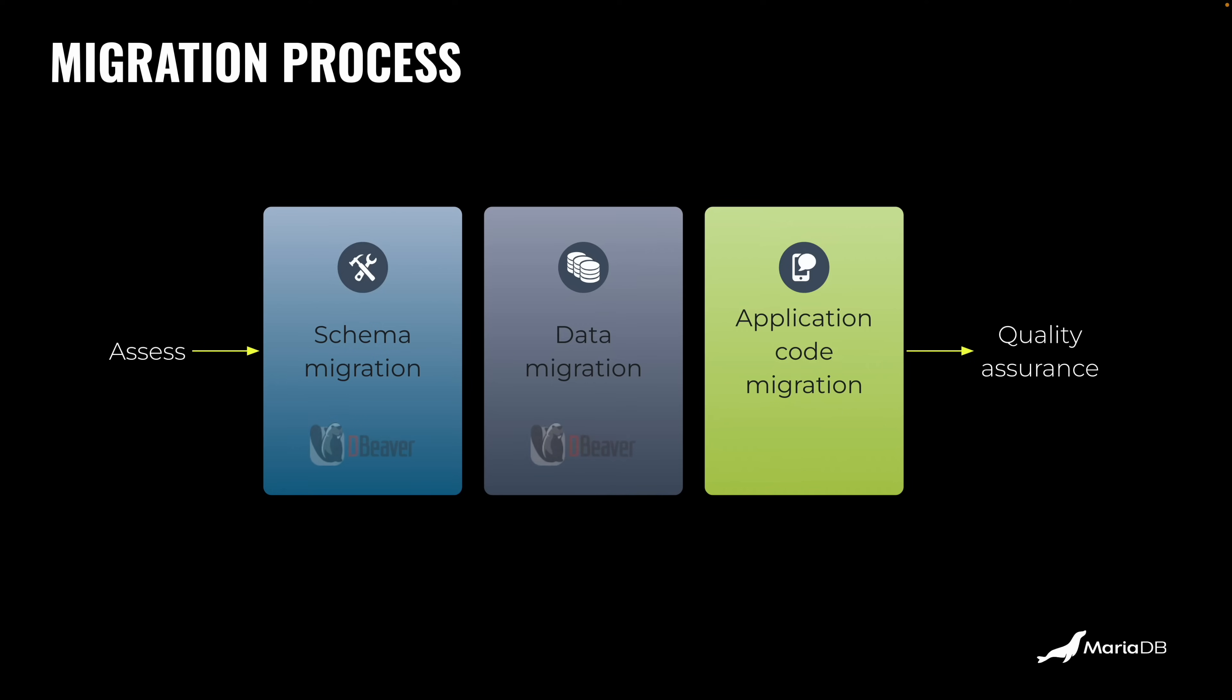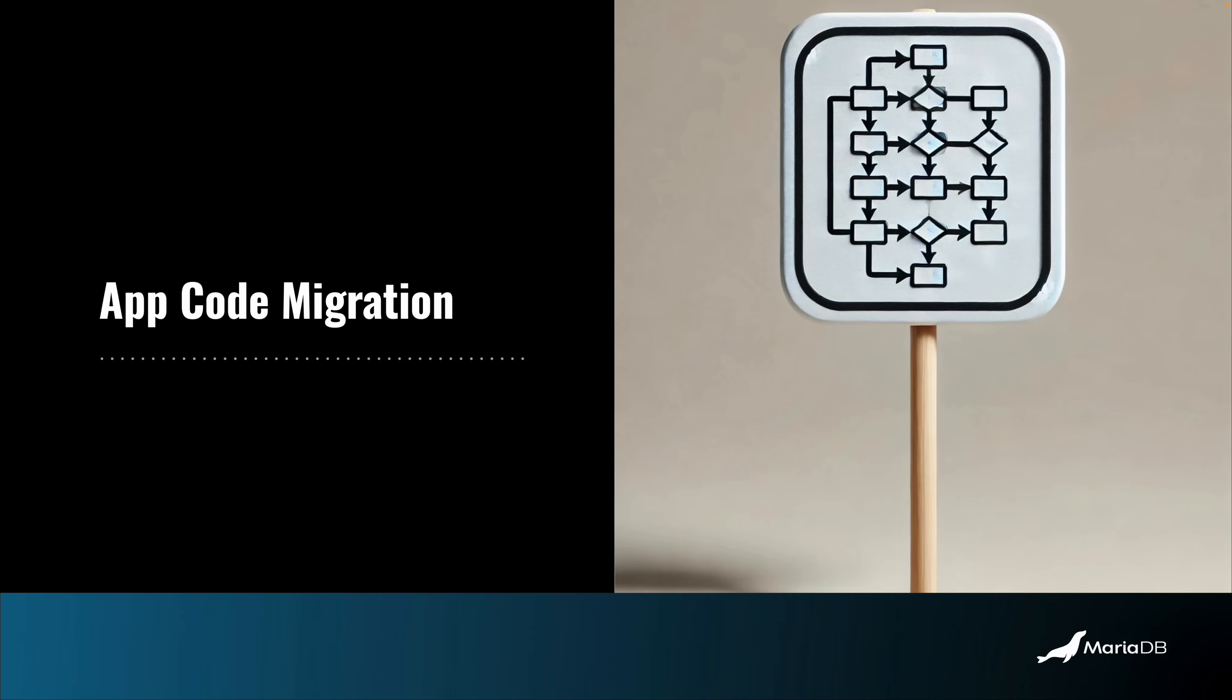There are tools like DBeaver that help with schema migration and even data migration. And also in data migration specifically, you have ETL tools. I'm not going to talk about those right now. I'm more interested in the application migration phase of this process because MariaDB has a couple of interesting features that help you with this. So let's talk about that application code migration, and the first feature is SQL mode.